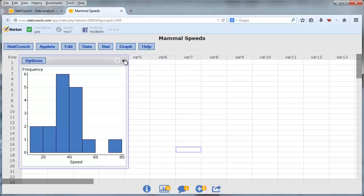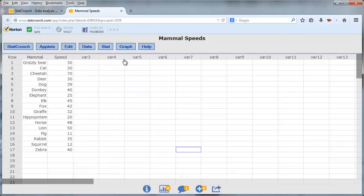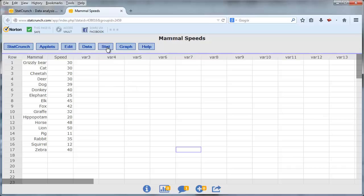So let me close out this graph, and let's take a look at how to copy a table from StatCrunch into Microsoft Word. So let me create a small table.